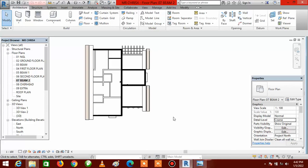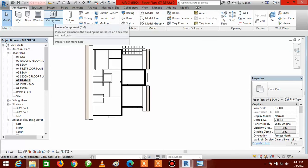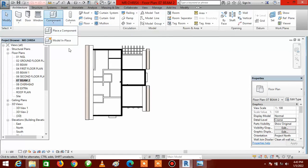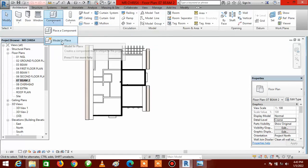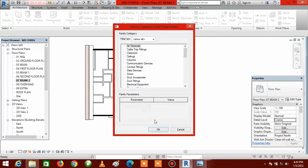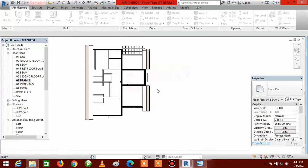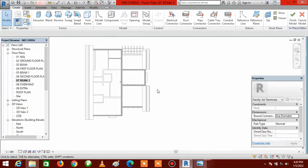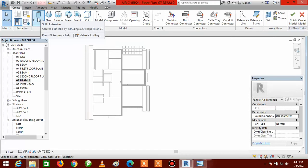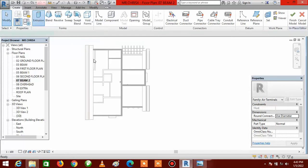Go to Architecture — if it is not activated, click on Architecture. Then come to Component, click on Components, and select Model In Place, then click OK. Click OK again. Now go to Extrusion and click on Extrusion.